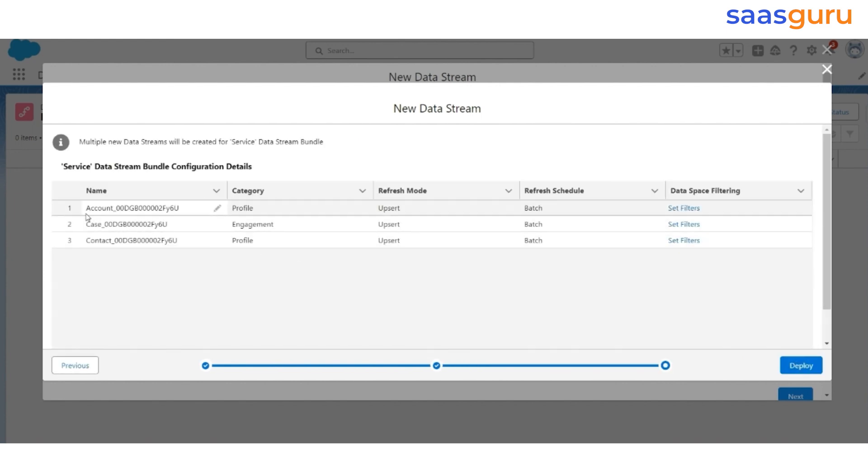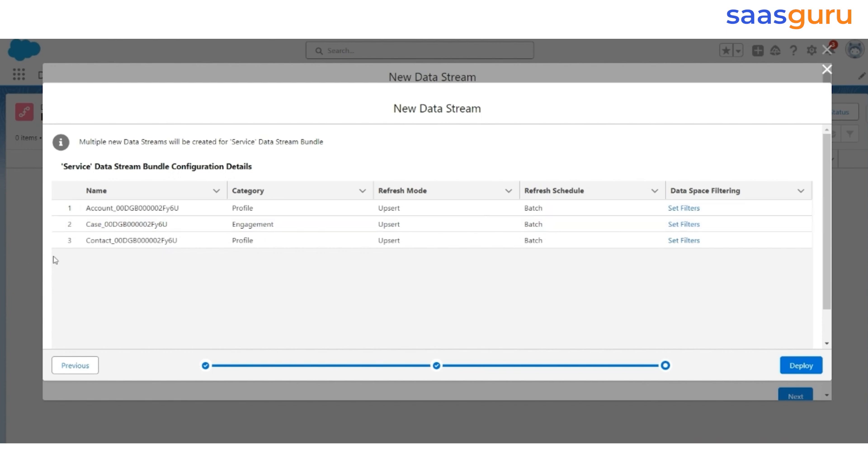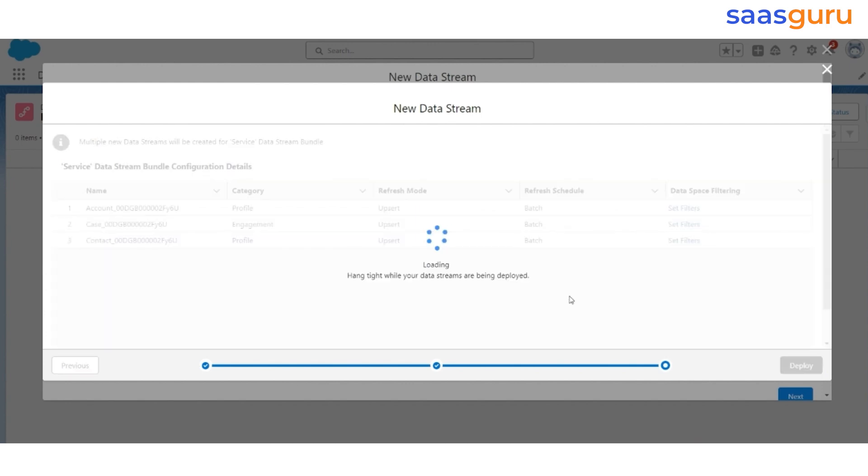By default, Account becomes Stream Category Profile, which is correct. Case is an Engagement category and Contact is a Profile category. Please make sure that you select the correct category because that's going to define everything subsequently, so the categories are correct.